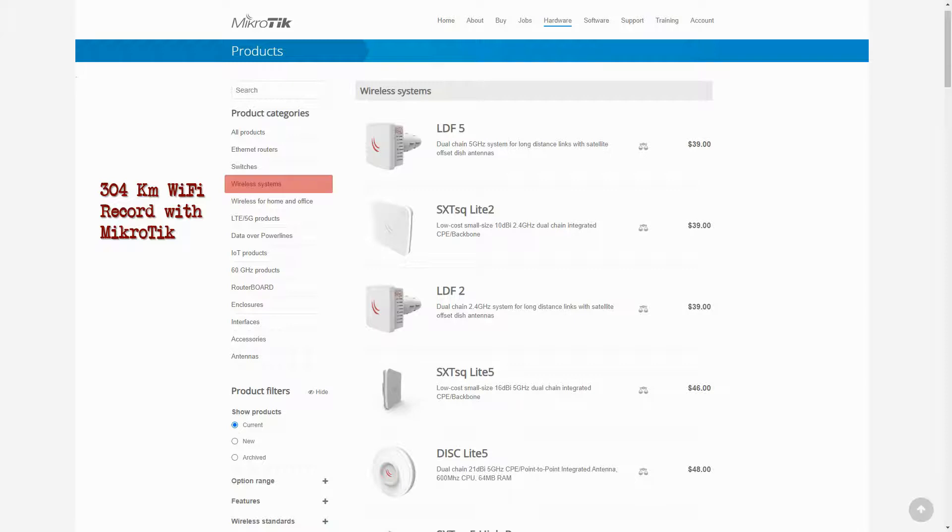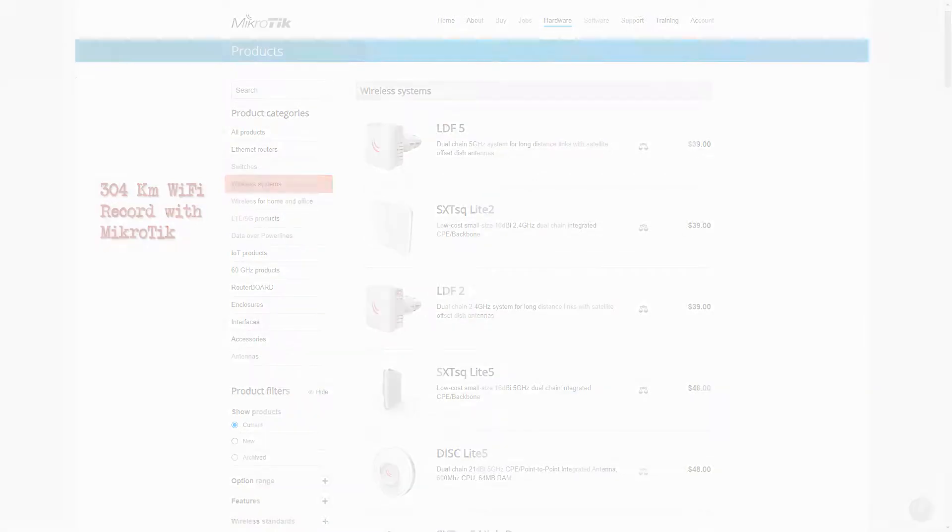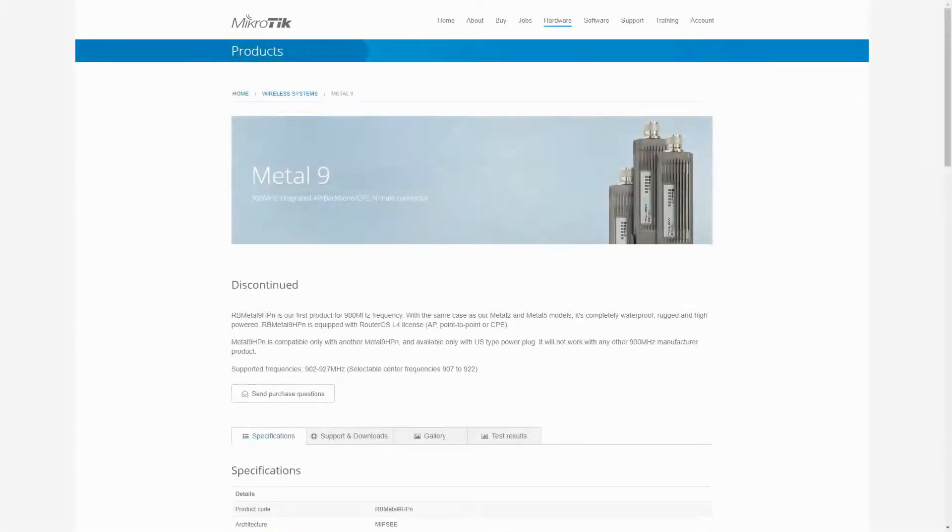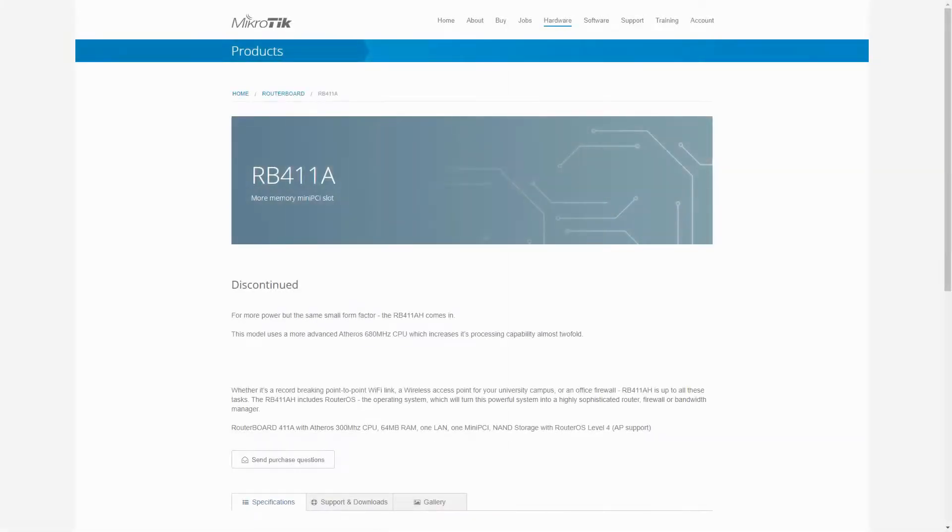Moreover, MikroTik used to have devices on the 900 MHz protocol, and though they have discontinued the production of such hardware, they still support the 900 MHz devices such as the Metal 9 or the driver of a router board with a 900 MHz mini PCI Express slot such as the RB411A.